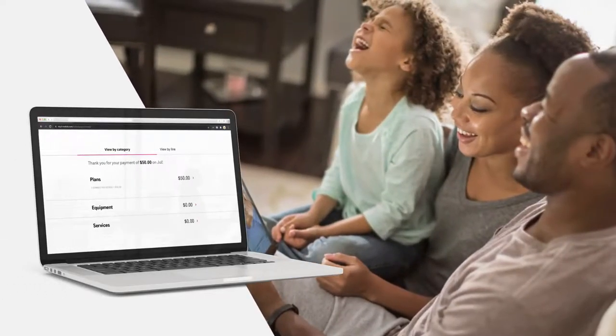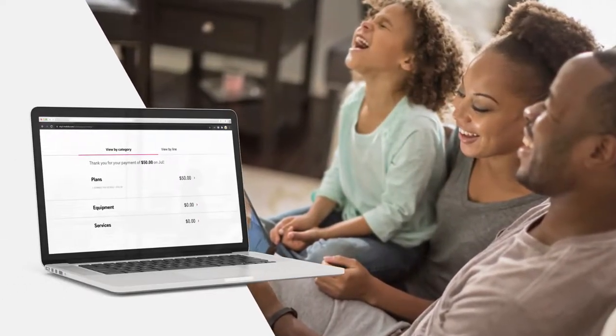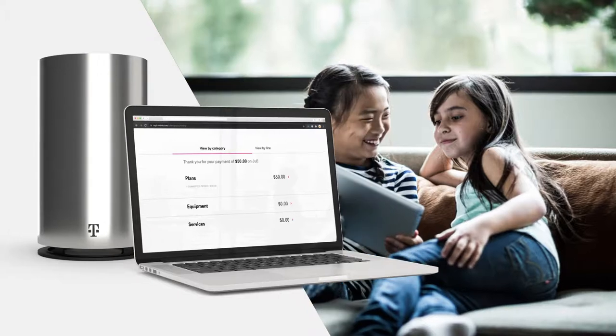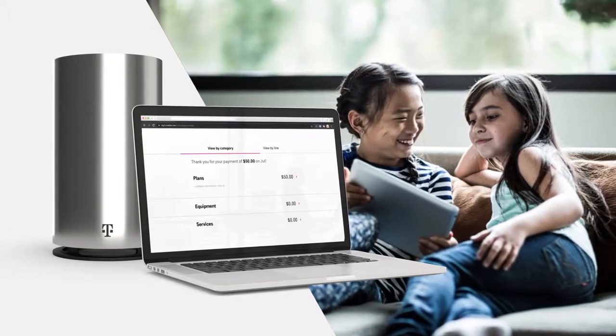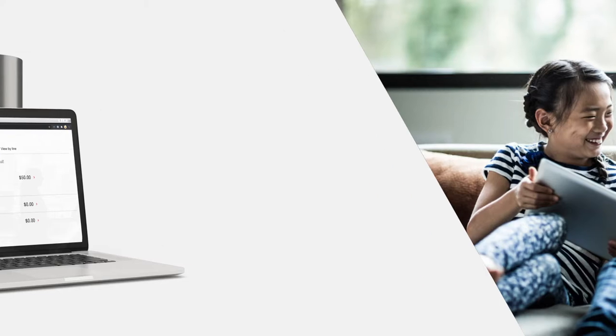And that's it — that's everything you need to know about your first bill with T-Mobile home internet. Stay tuned as we continue to share ways to get the most out of your T-Mobile home internet service.